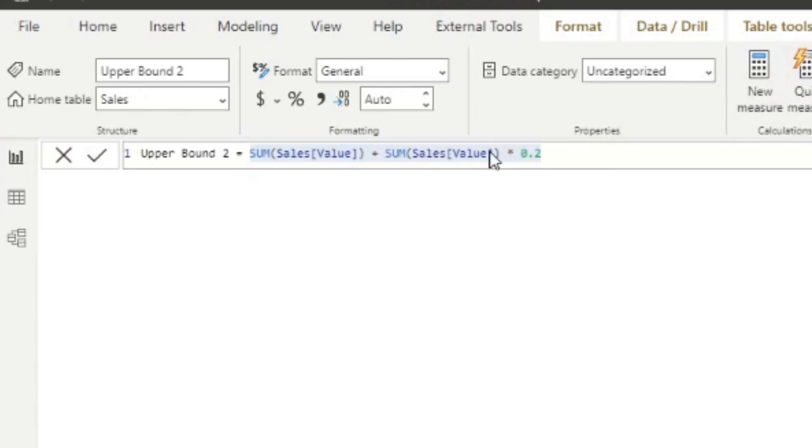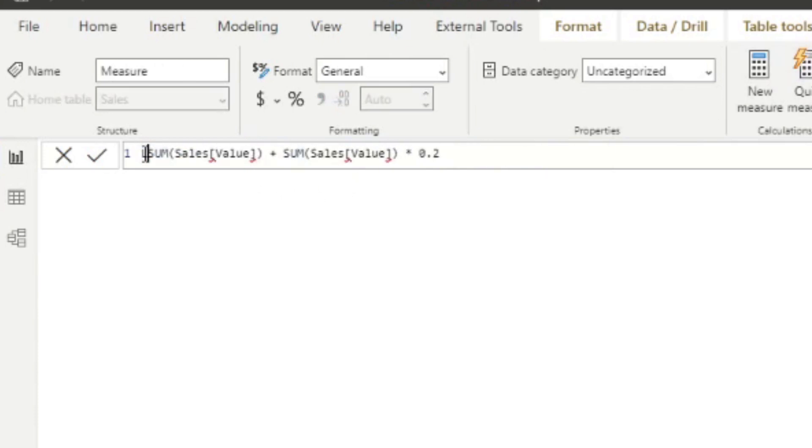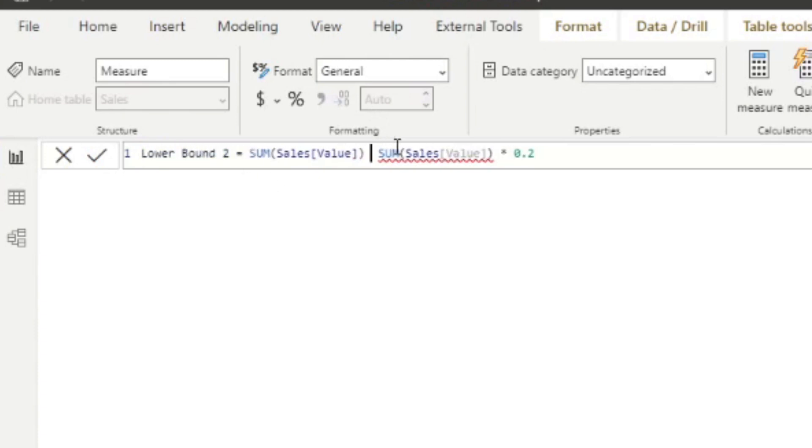And we'll just simply copy that, we'll create a new measure lower bound 2. And in this one, we're going to do a minus. So it's saying give me the value of the data point, then minus 20% of that value.